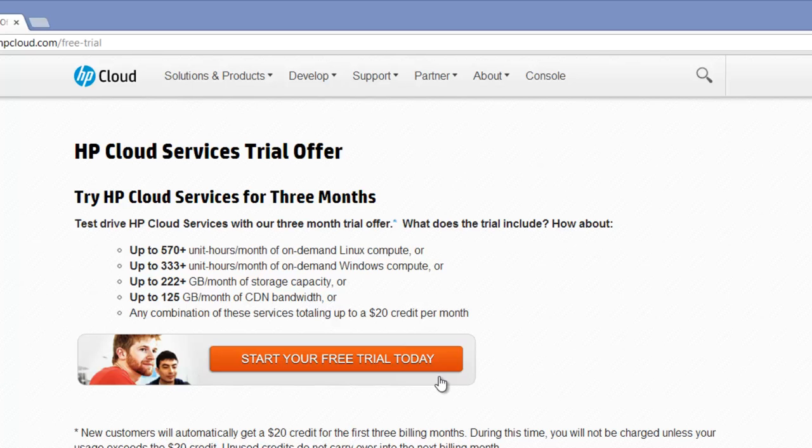Fill in the registration form and click Create Account. You will receive an email with a link to verify your account. Follow the link and you will get to the HP Cloud console.